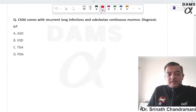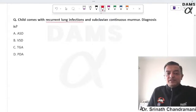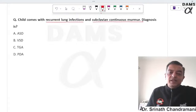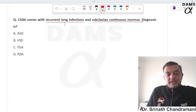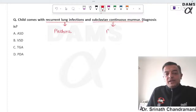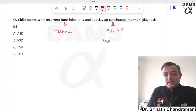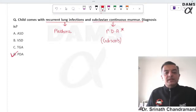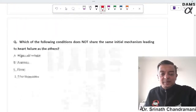A child presents with recurrent lung infections and a subclavian continuous murmur. Recurrent infections indicate pulmonary plethora. A continuous murmur, best heard in Gibson's area, points to PDA — patent ductus arteriosus. The correct answer is option D.